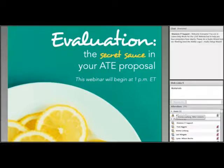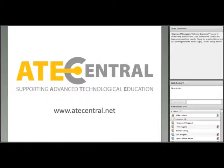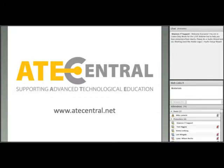The webinar is being recorded and you'll automatically get a link to that recording. This webinar is hosted by ATE Central, the resource hub for the ATE program. You can see more about ATE Central and their services at ATEcentral.net.